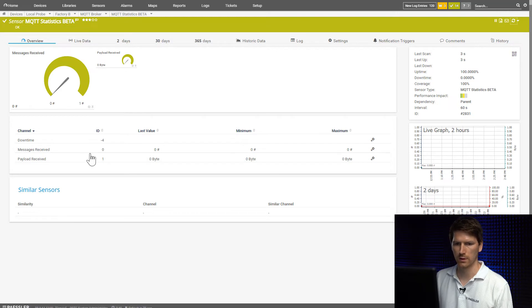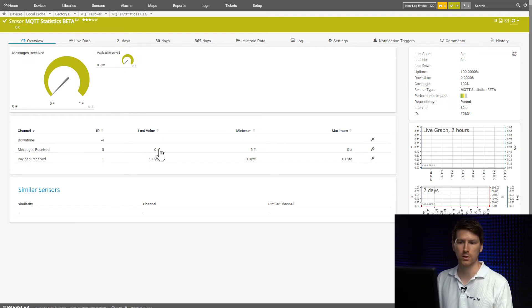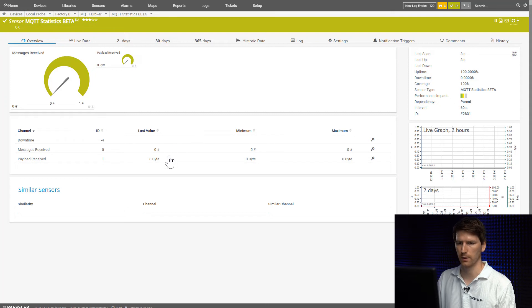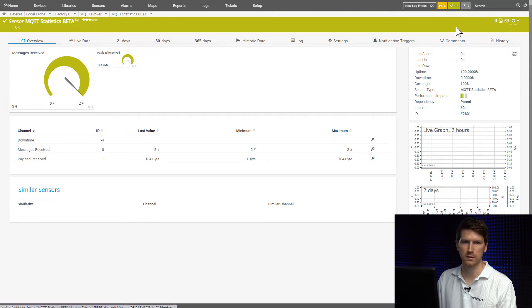So let's have a look into it. So in the last scan, as you can see, we didn't receive any message at all. So we have zero bytes for the payload received. And hopefully in the next scans we should see something.